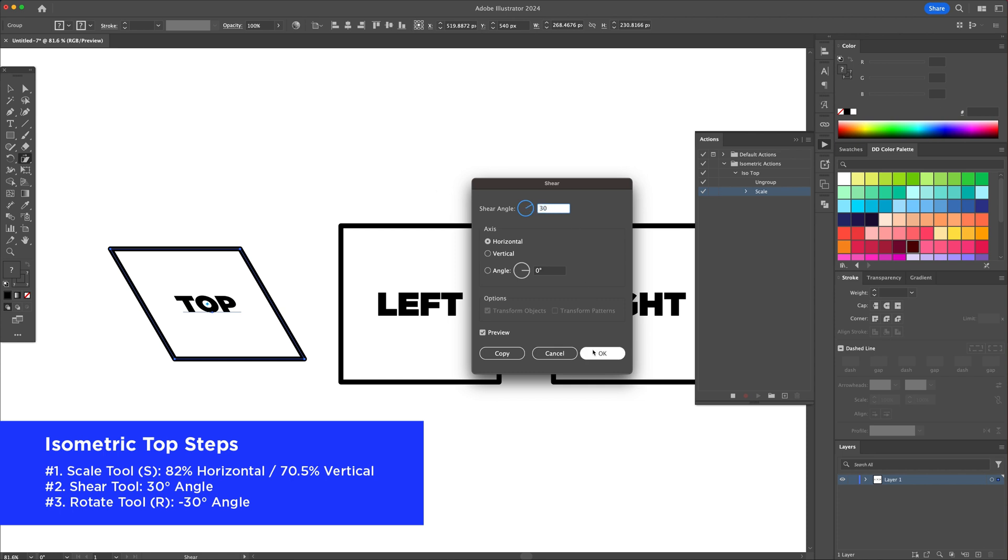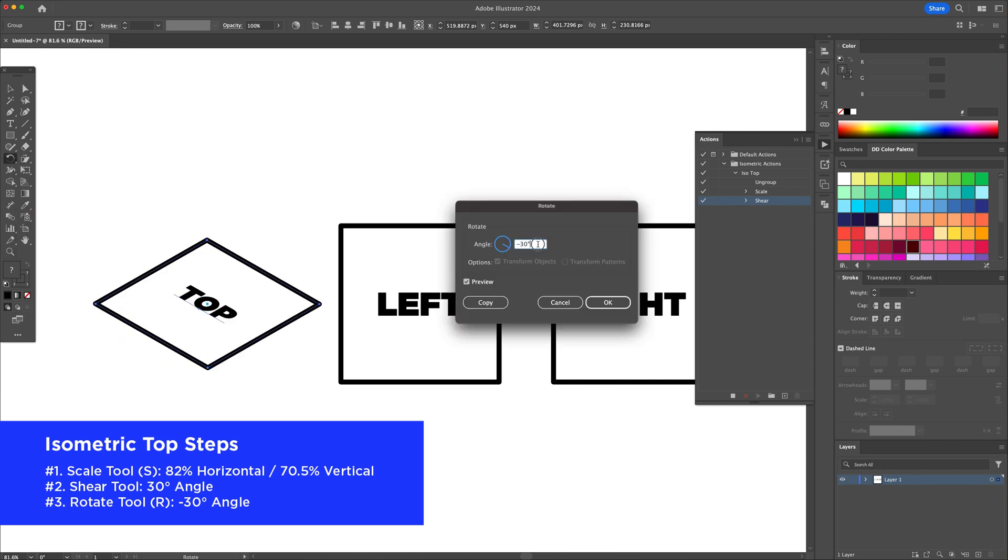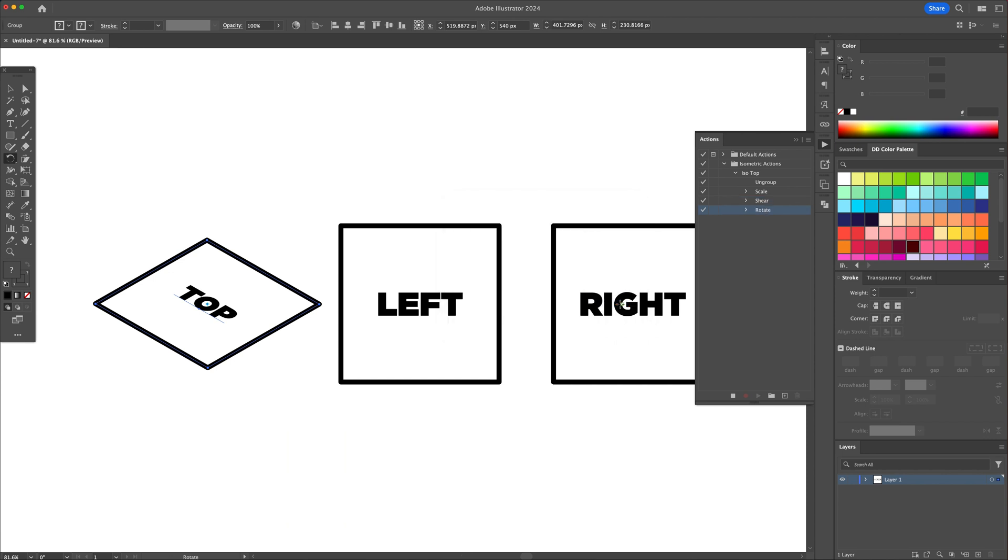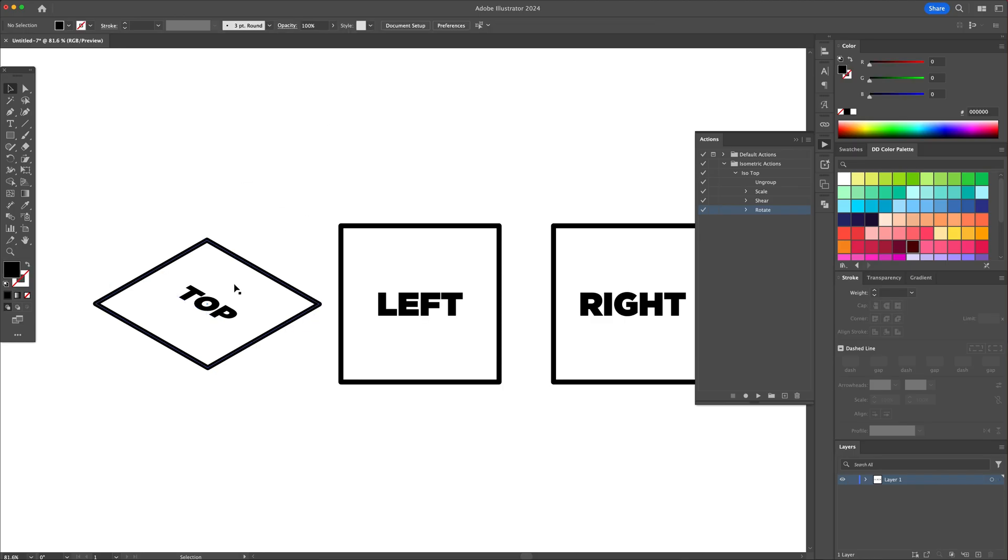Then go to the rotate tool and press enter on your keyboard once more and input a minus 30 degree angle. And you will see that we created a top facing isometric shape. Finalize by clicking stop recording to create the action.